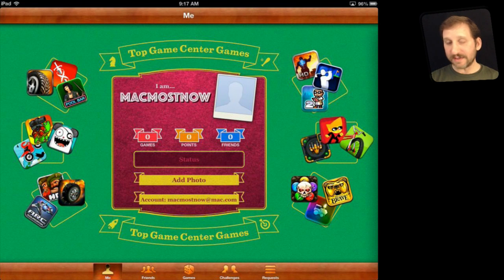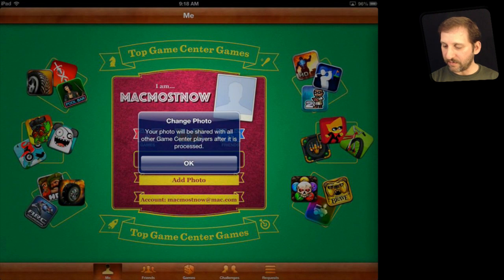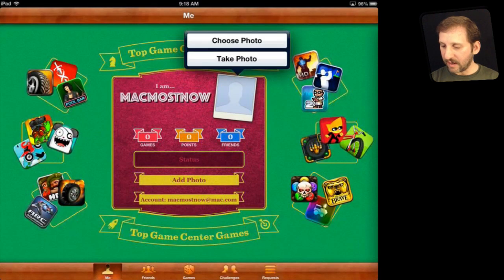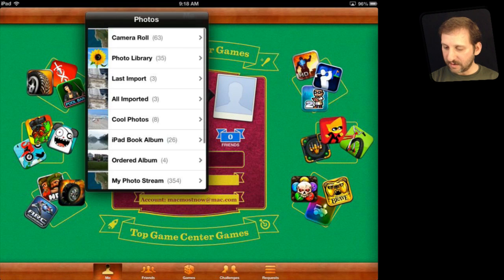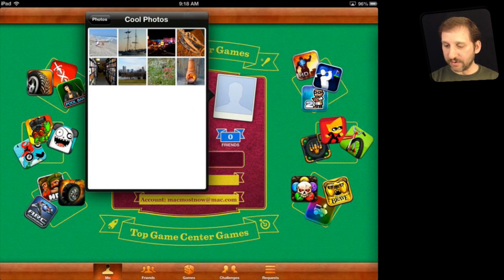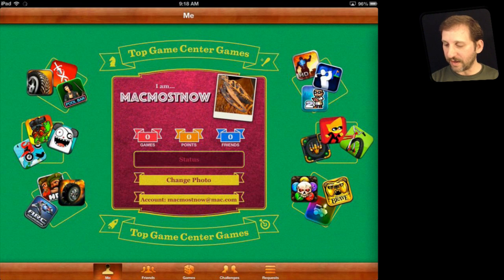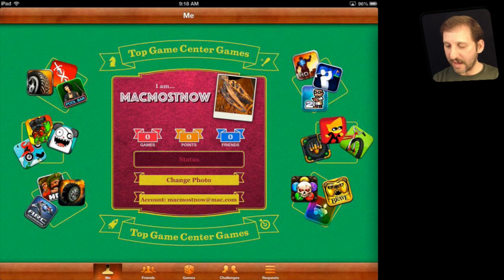Next, you can add a status — a note about how you are doing — and you can add a photo. I am going to click Add Photo and choose a photo from my library. You don't have to use a picture of yourself; you can do something creative. People will see you on high score boards represented by that photo and your nickname.